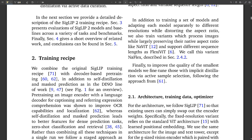Now let's talk about something that really makes SigLIP 2 stand out — its multilingual capabilities. Most VLMs are primarily trained on English data, which kind of limits their use around the world. SigLIP 2 is different. They trained it on this massive dataset called WebL, which has images and text in a whopping 109 languages. It's not just about translating labels — it's about understanding visual concepts across different cultures and languages.